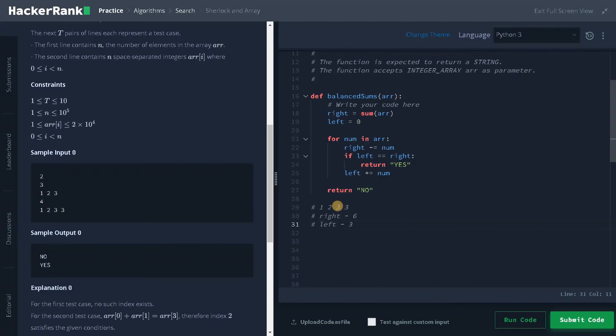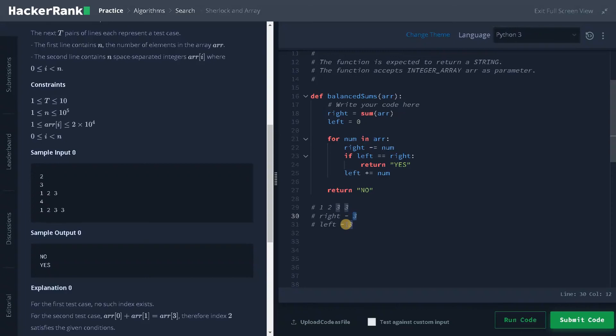Now in the third iteration, this will be there and I am going to negate it. So 3. So you can see right, at this point, the right sum and the left sum are equal. So I will be returning yes. So that's how the logic works. For each iteration, I am just negating the sum from the right side and adding the sum to the left side.